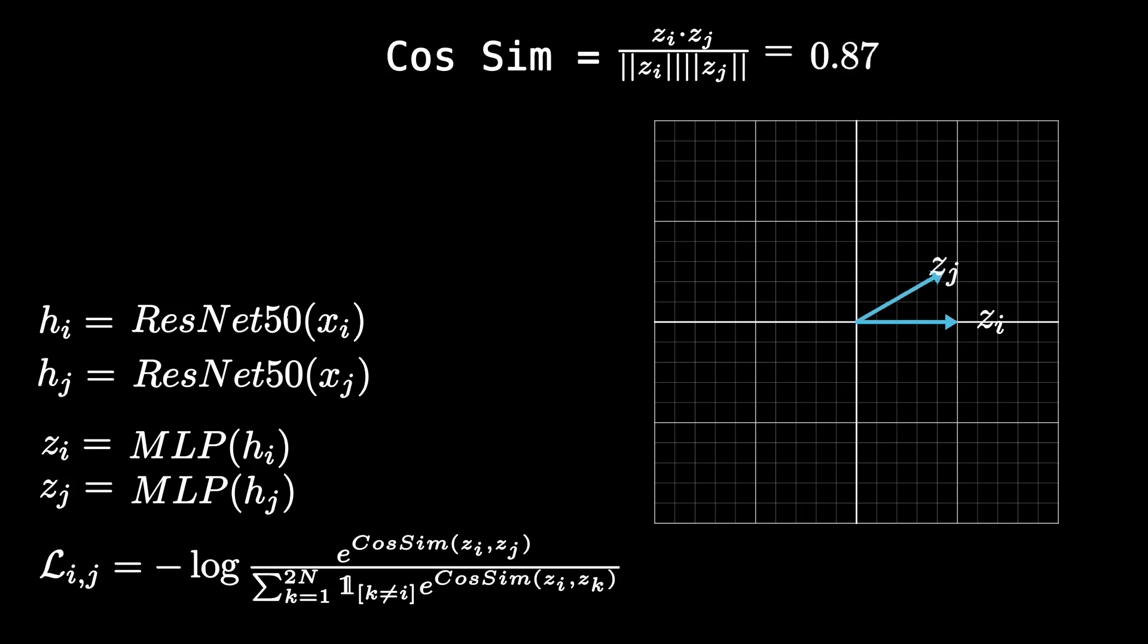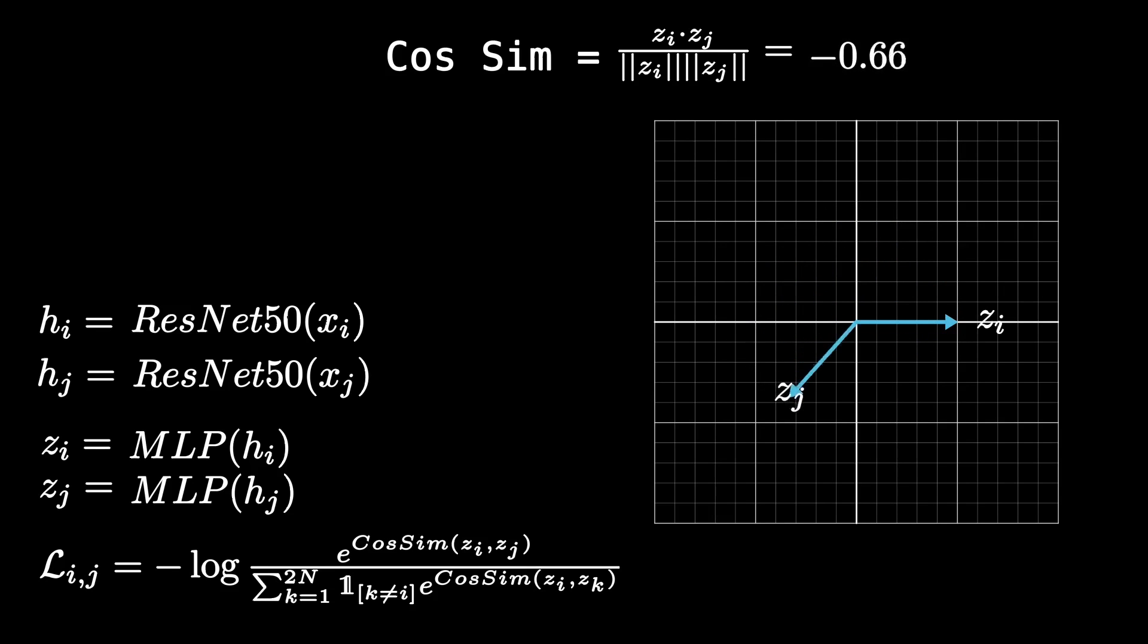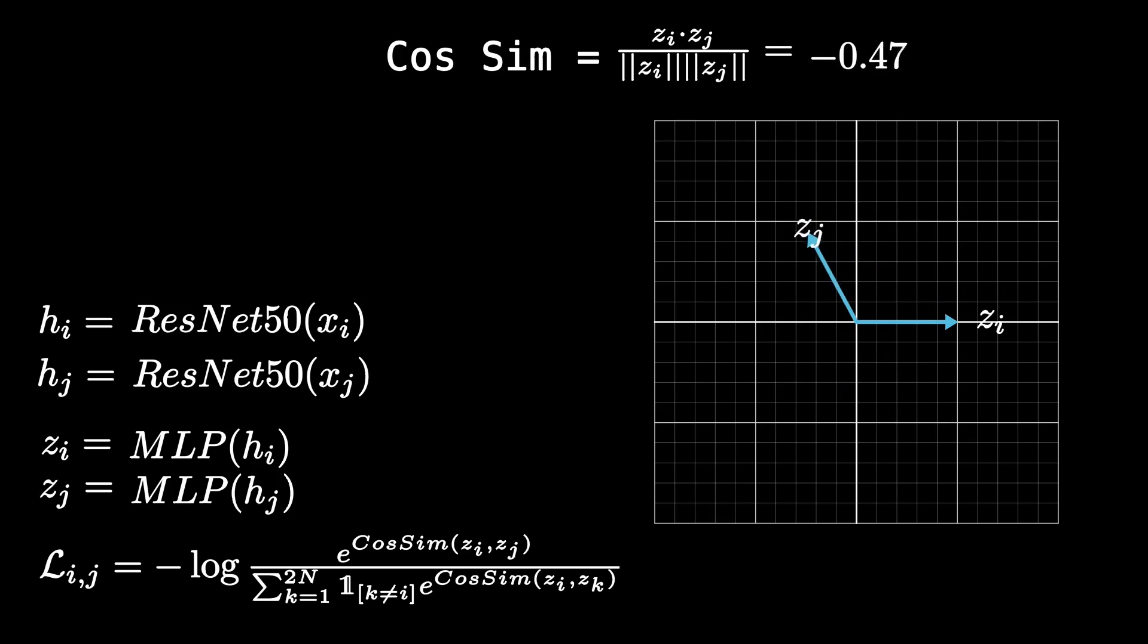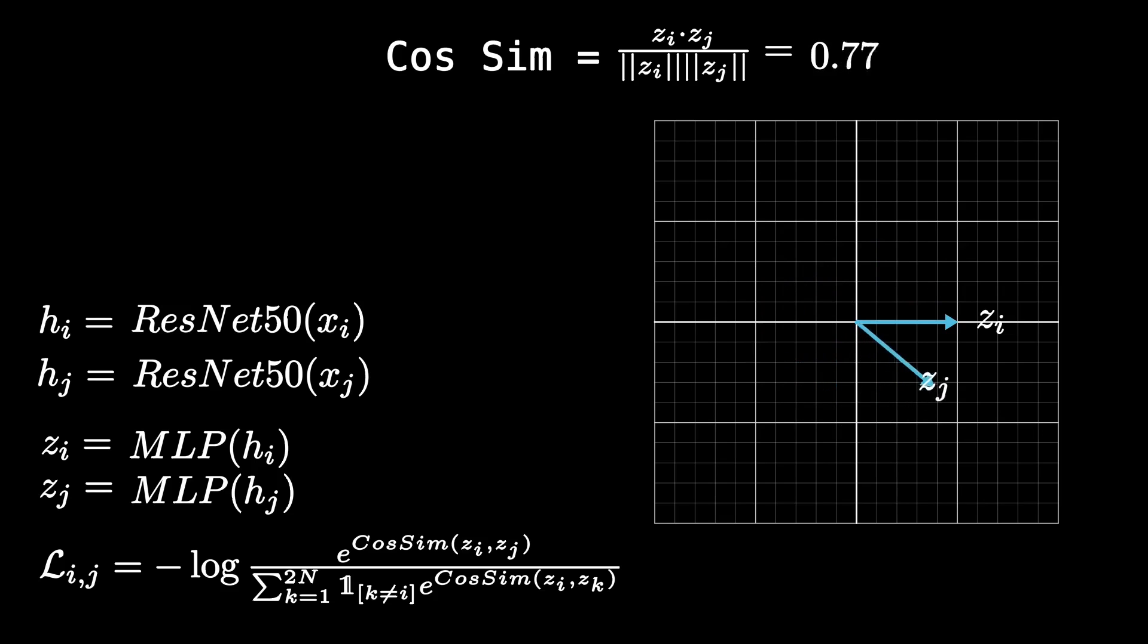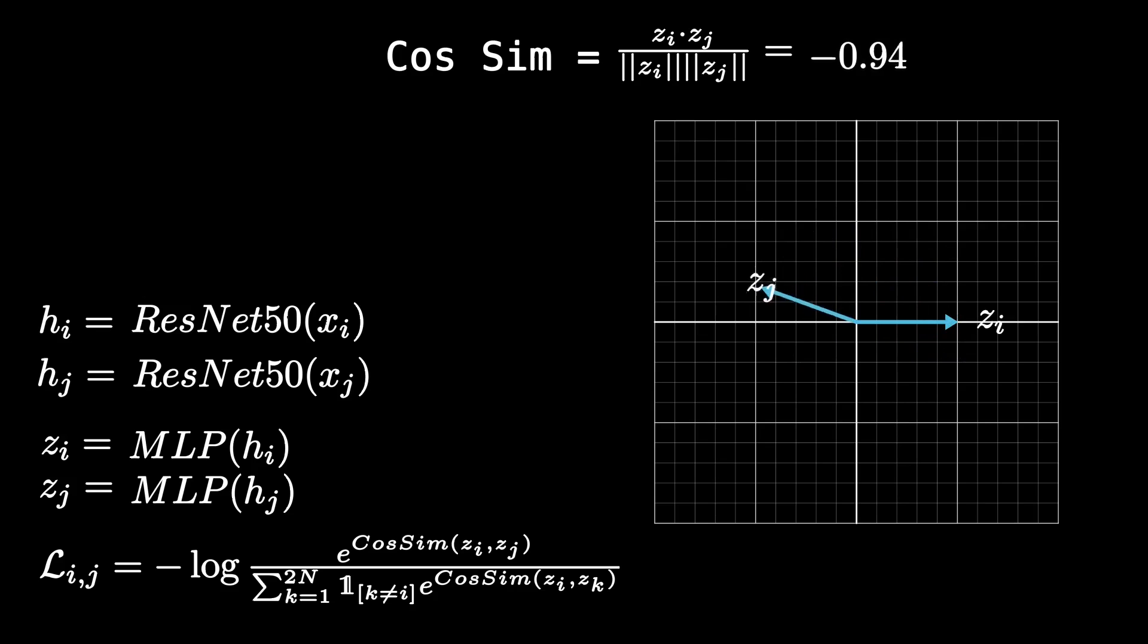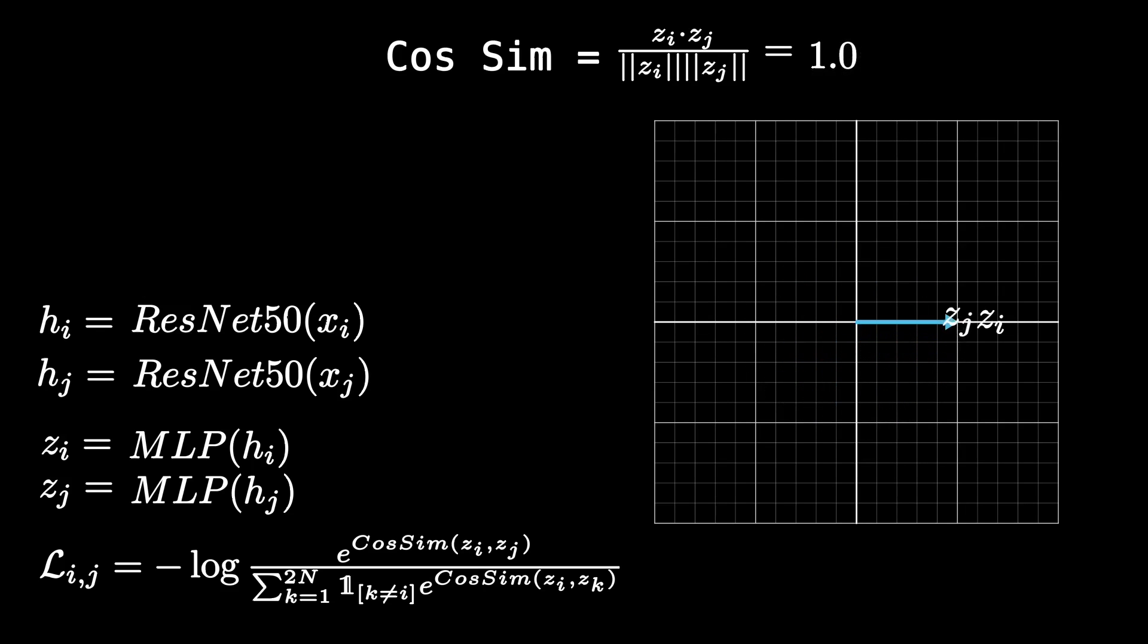We don't just sample one image. We actually sample n other images and end up with two times n crops. And with this, we can tell the model to maximize the cosine similarity between crops that belong to the same image, but also minimize the cosine similarity between two different crops that are from different images. And we can do this by using this cross entropy loss function.